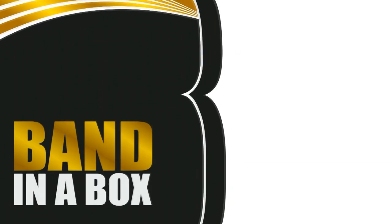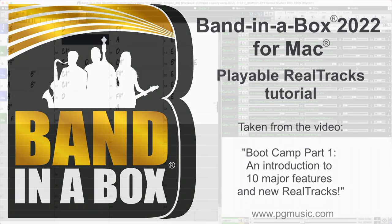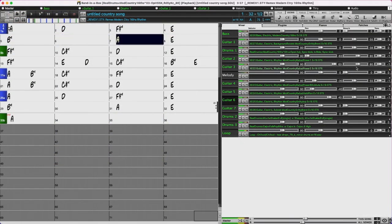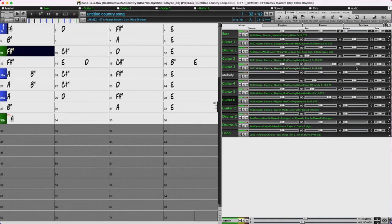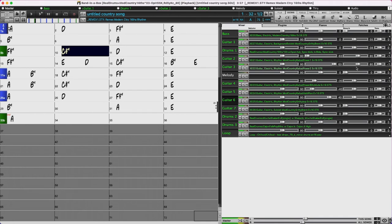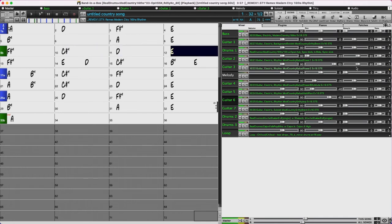The next feature I'm going to look at is Playable ReelTracks. This feature now allows you to customize your ReelTracks performance by adding your own notes. You'll then hear those notes using a MIDI sound — often a sound that was created when the ReelTracks was recorded using the same instrument, amp effects, etc. This means you can get the ReelTracks to play the notes you want at key parts of the performance, replacing what the ReelTracks is playing for any sections, individual bars, or even just a beat here and there.